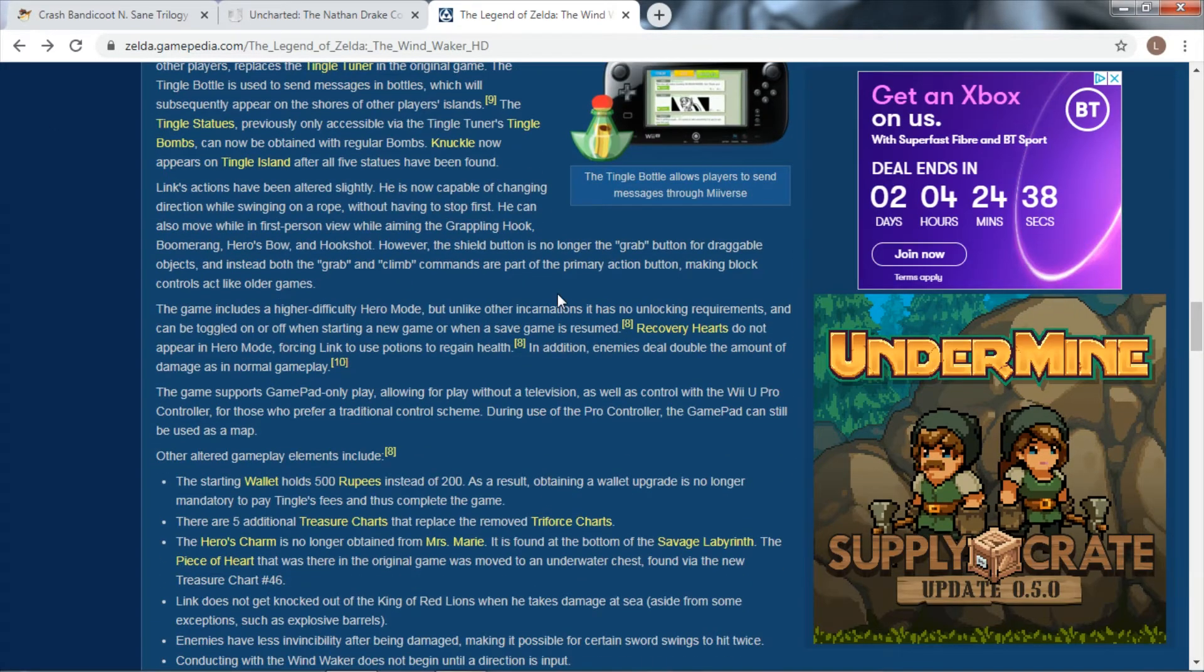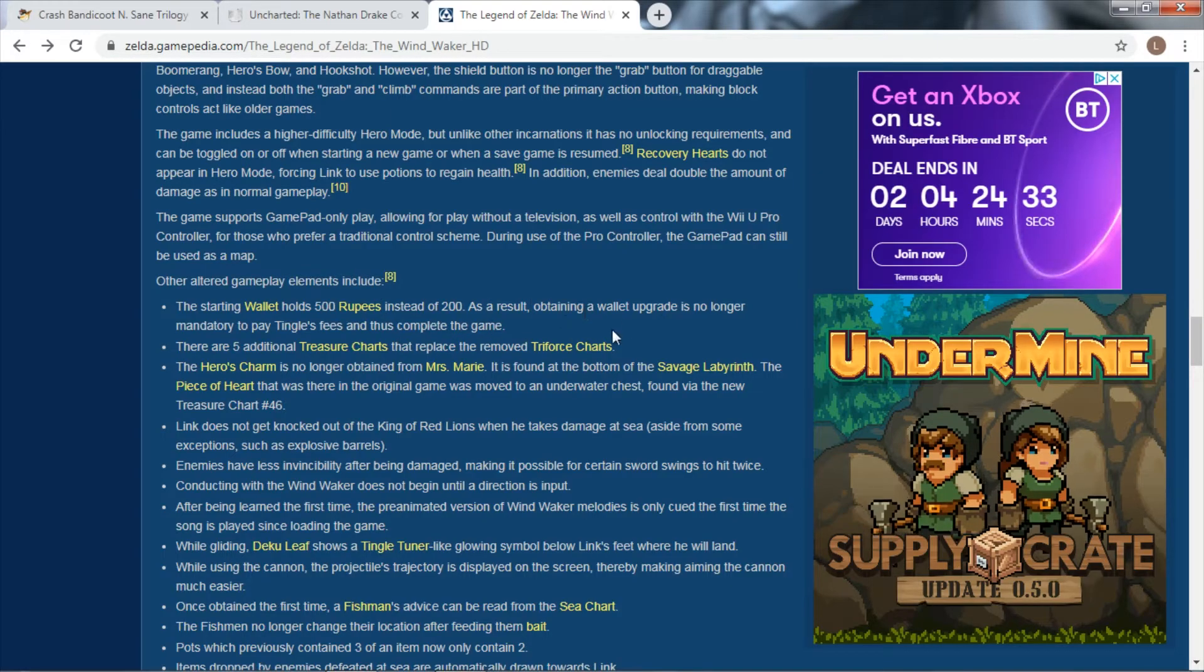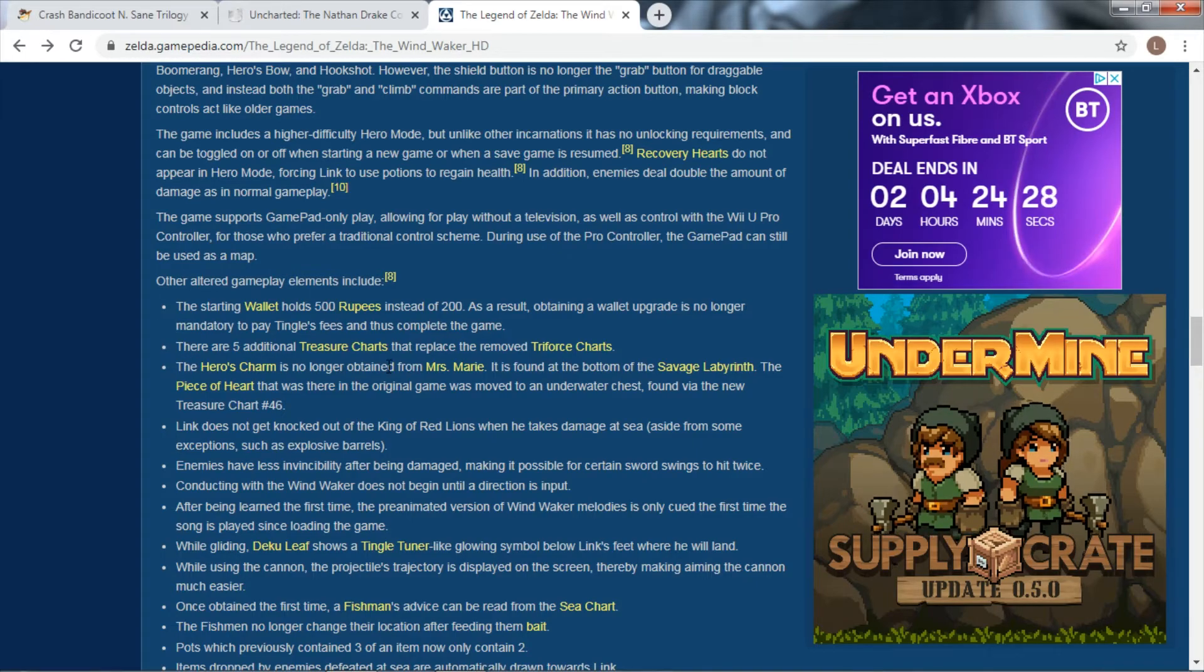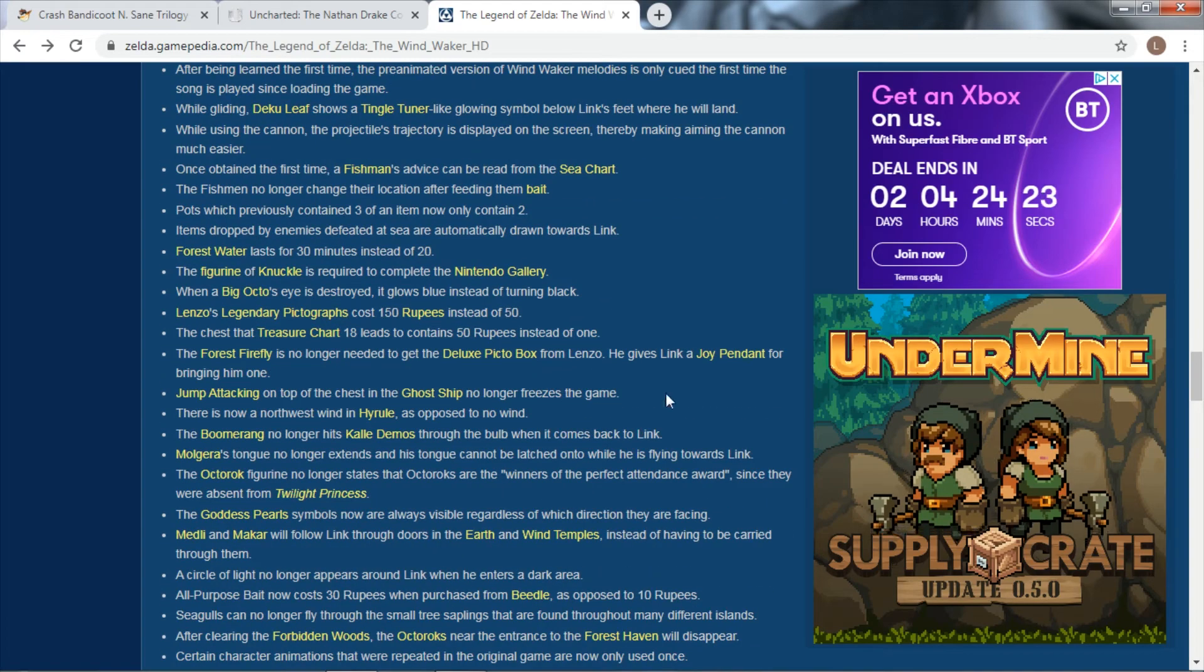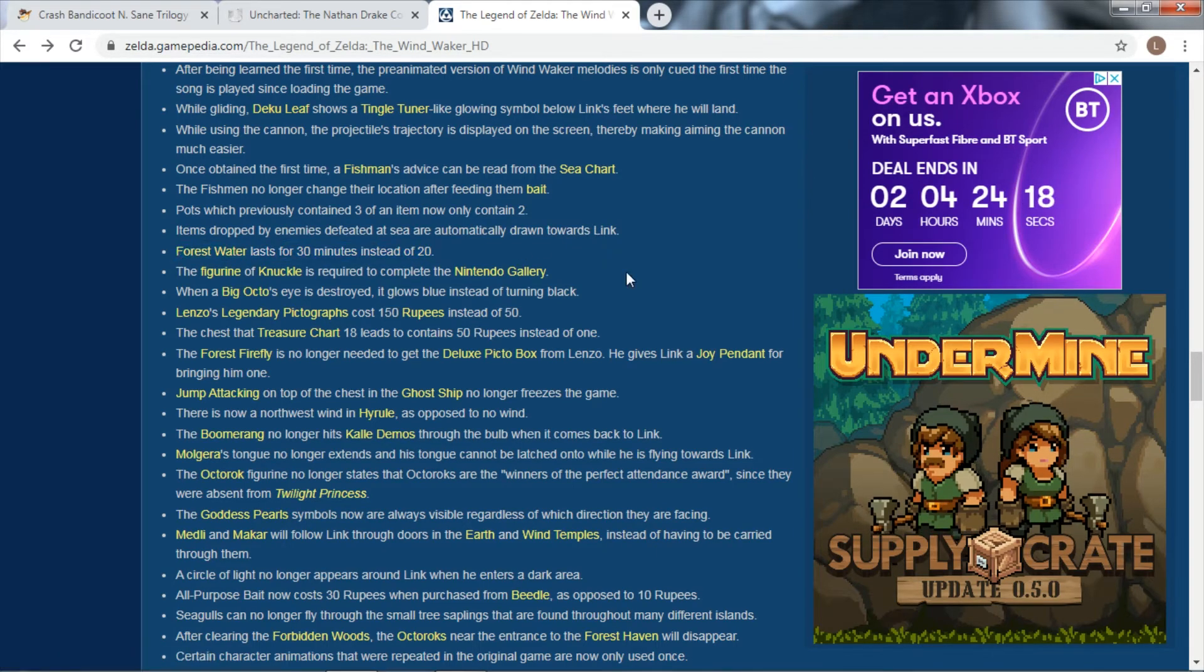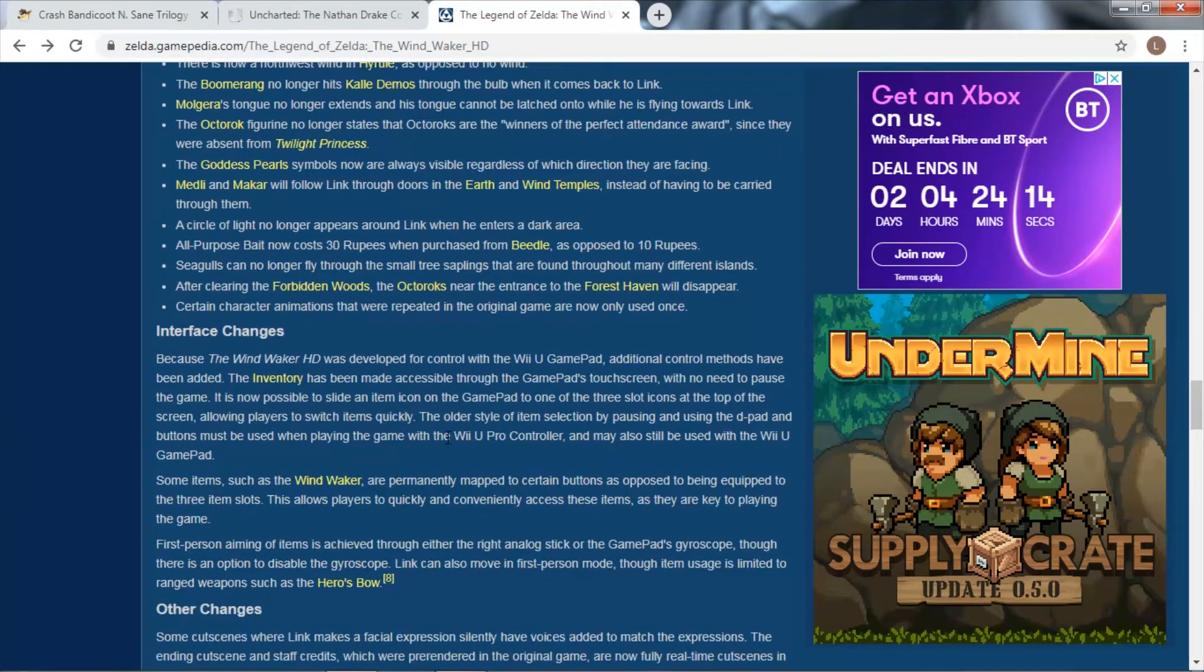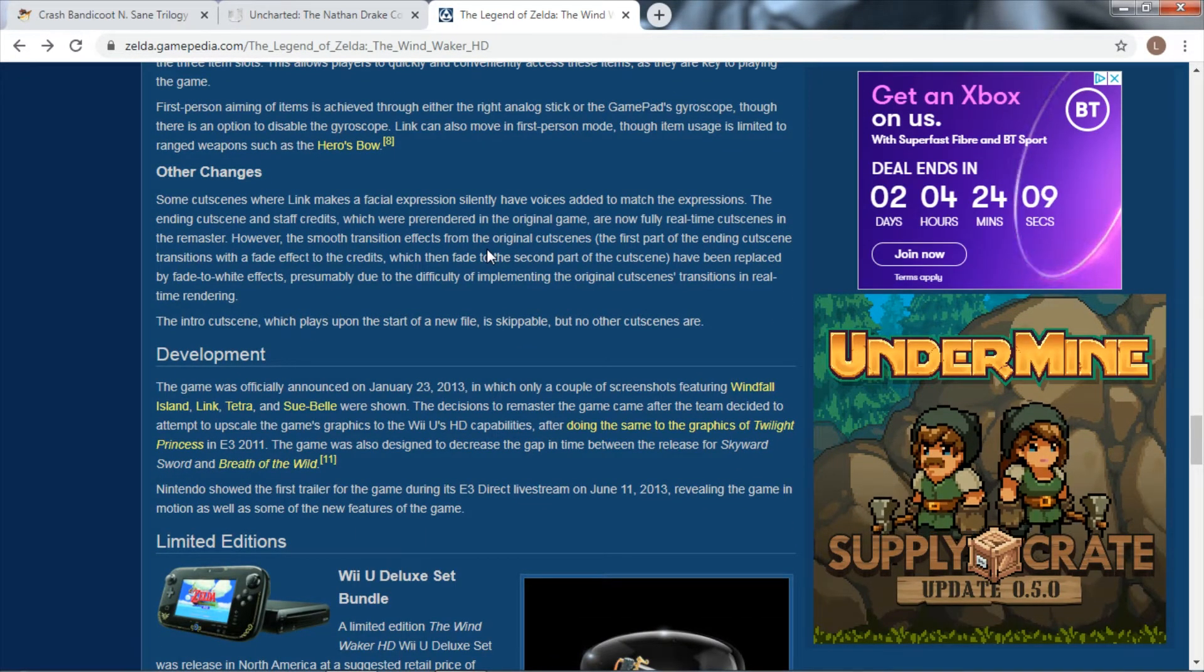There is so much here I can go through. Altered gameplay - your wallet now holds 500 rupees instead of 200, which means you don't need the upgrade to do a particular part in the game. There are extra chests added, pieces of hearts found in different places. Forest Water lasts for 30 minutes instead of 20. Like you need that at one point. There is so much stuff here that they went back and changed - interface changes as well, other changes.